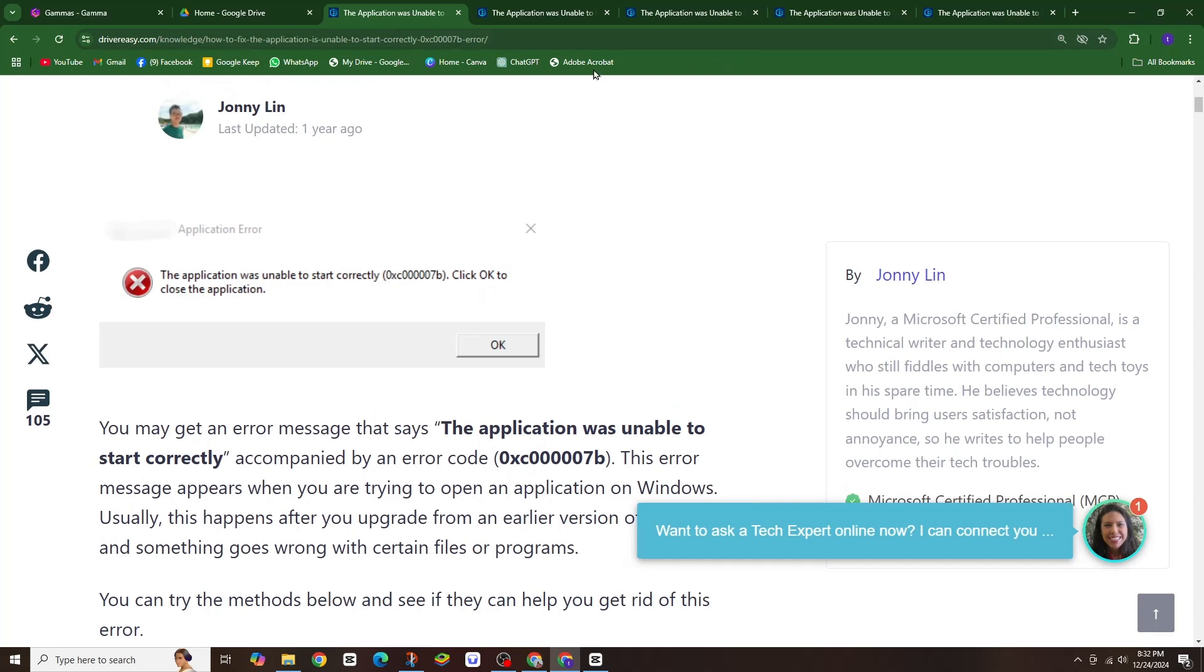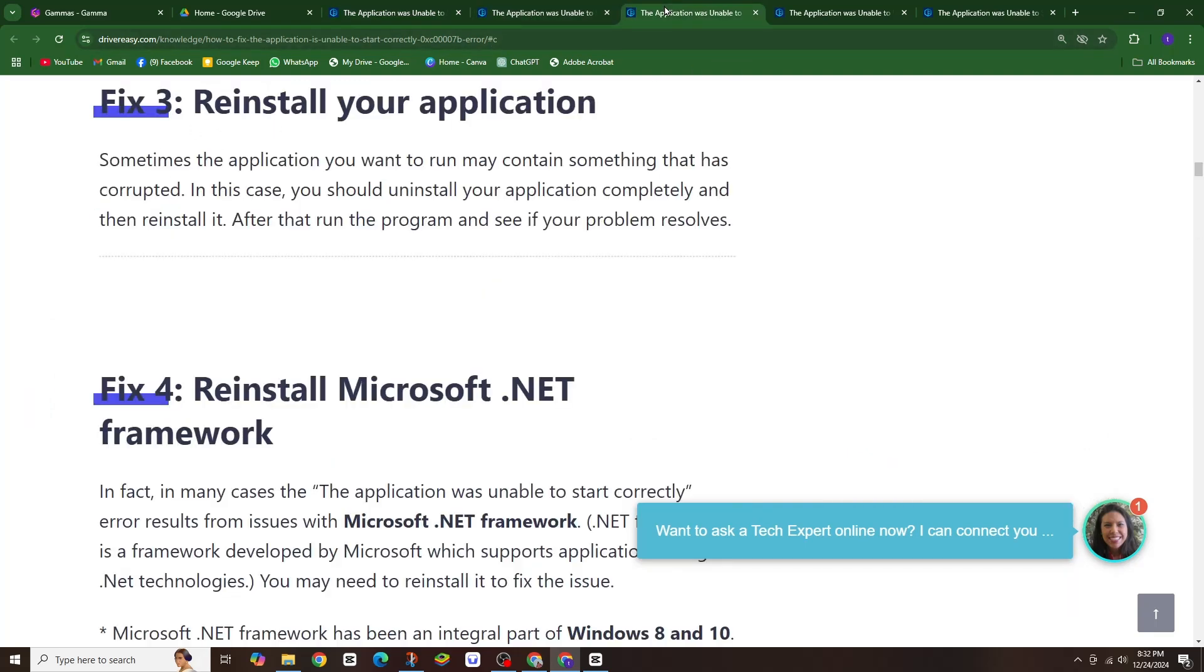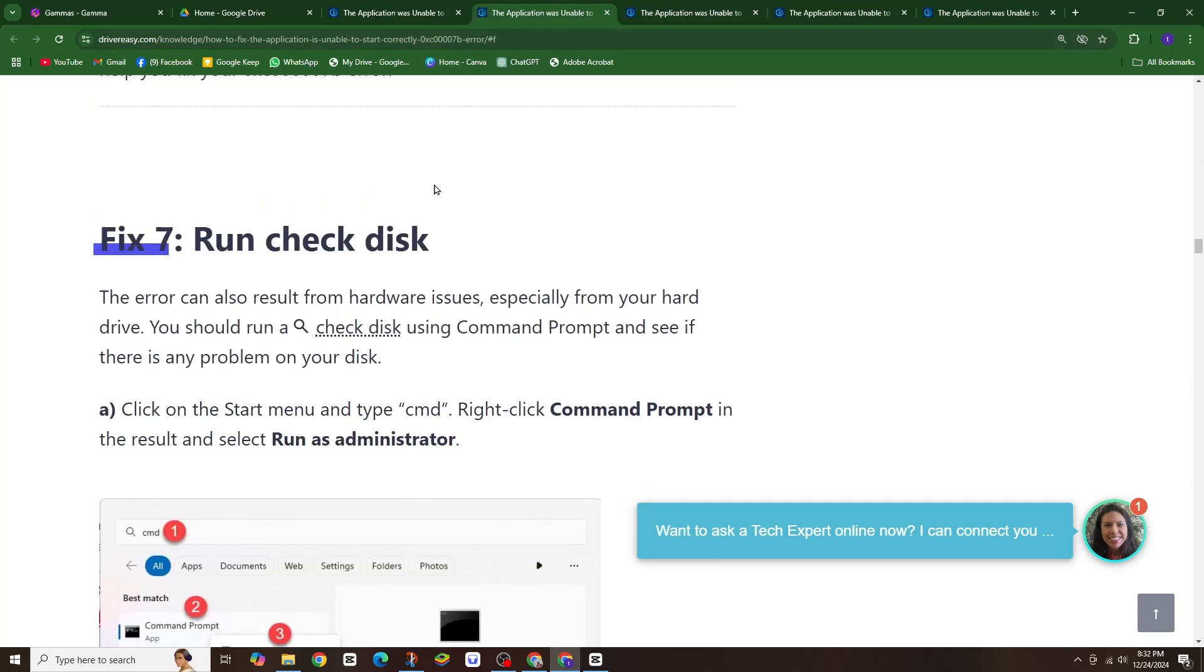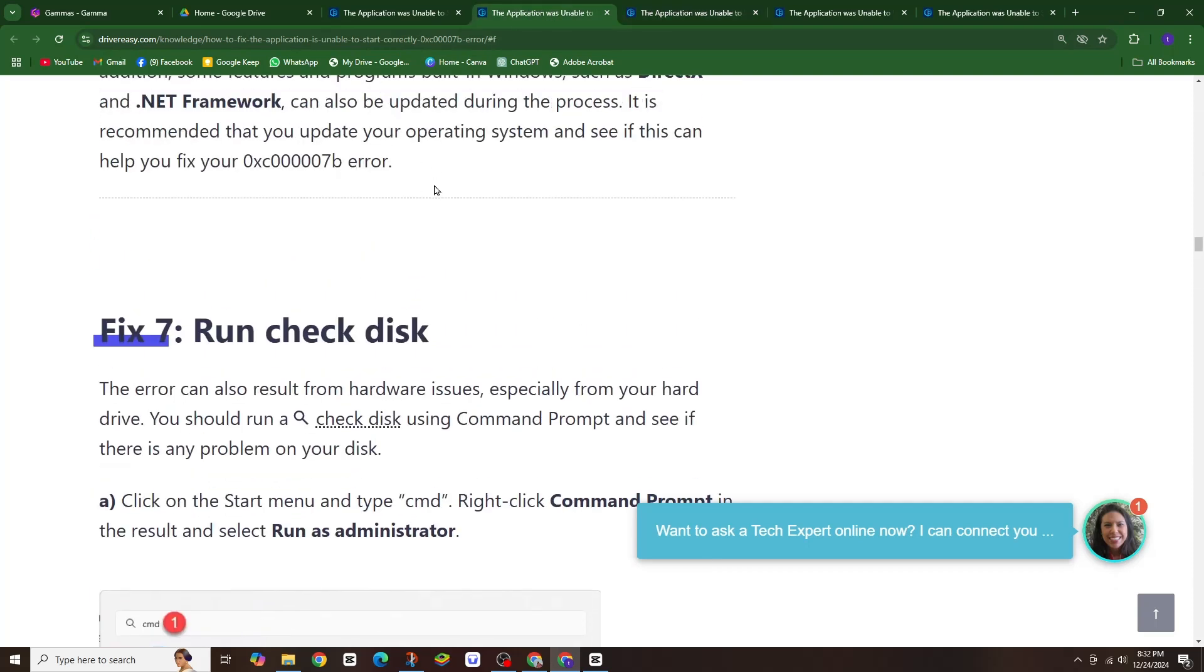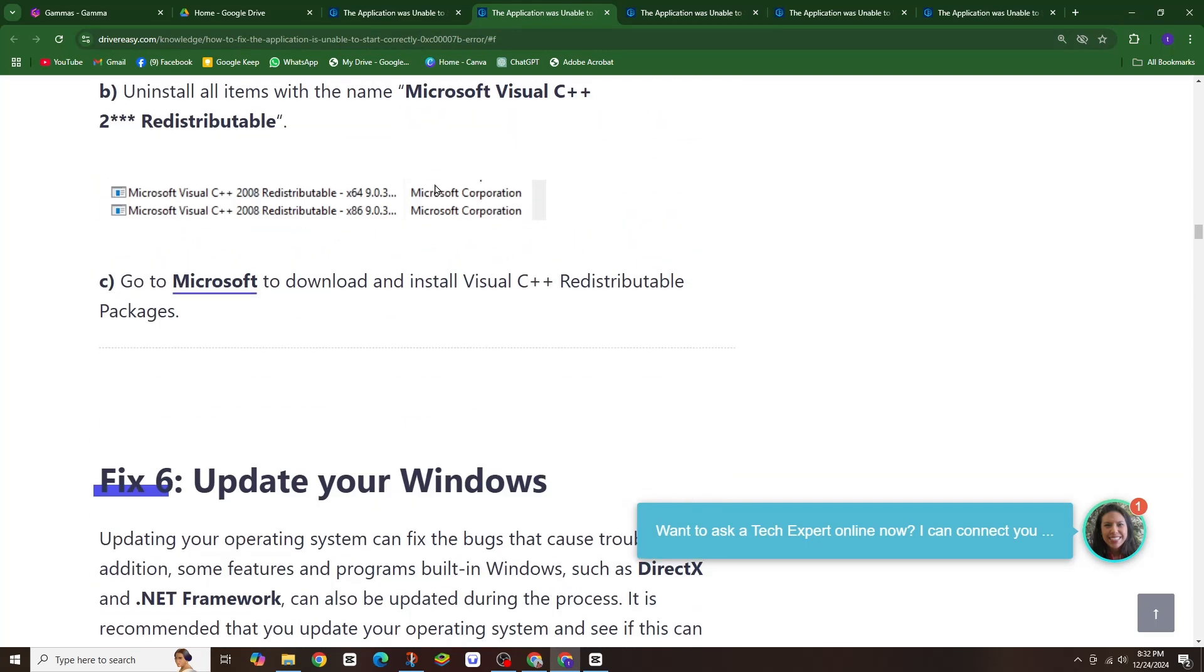First, update your drivers. Outdated drivers can cause all sorts of problems including this error. You can usually update drivers through your device manager or use a dedicated driver update tool.